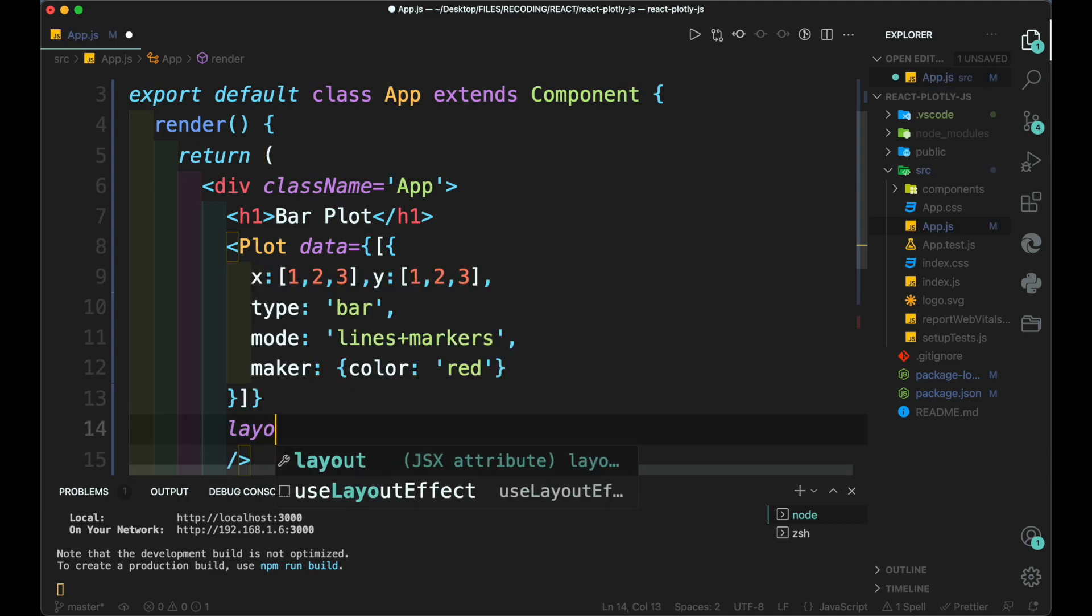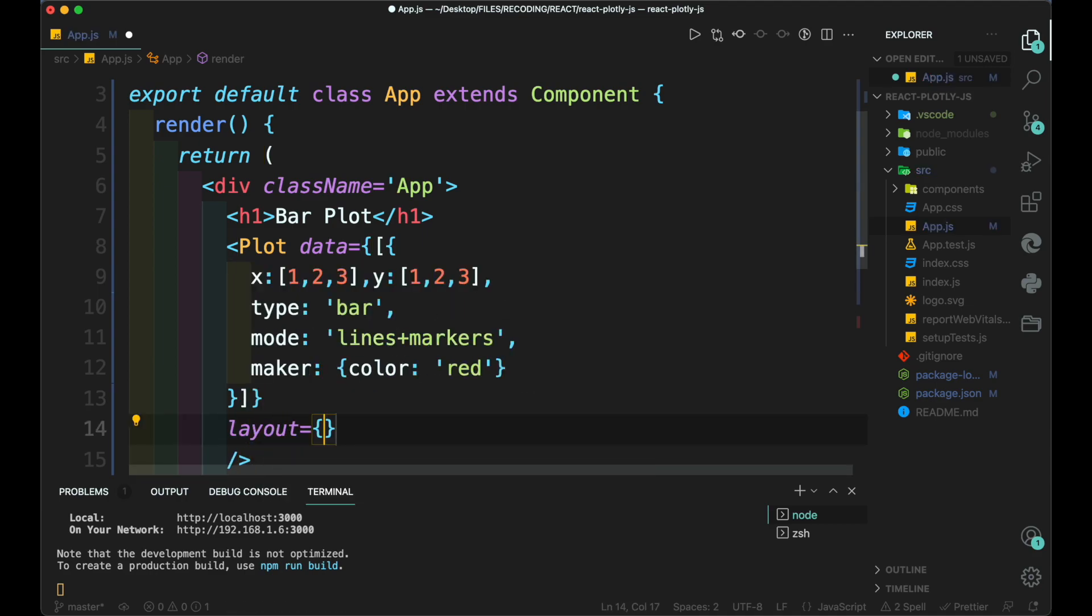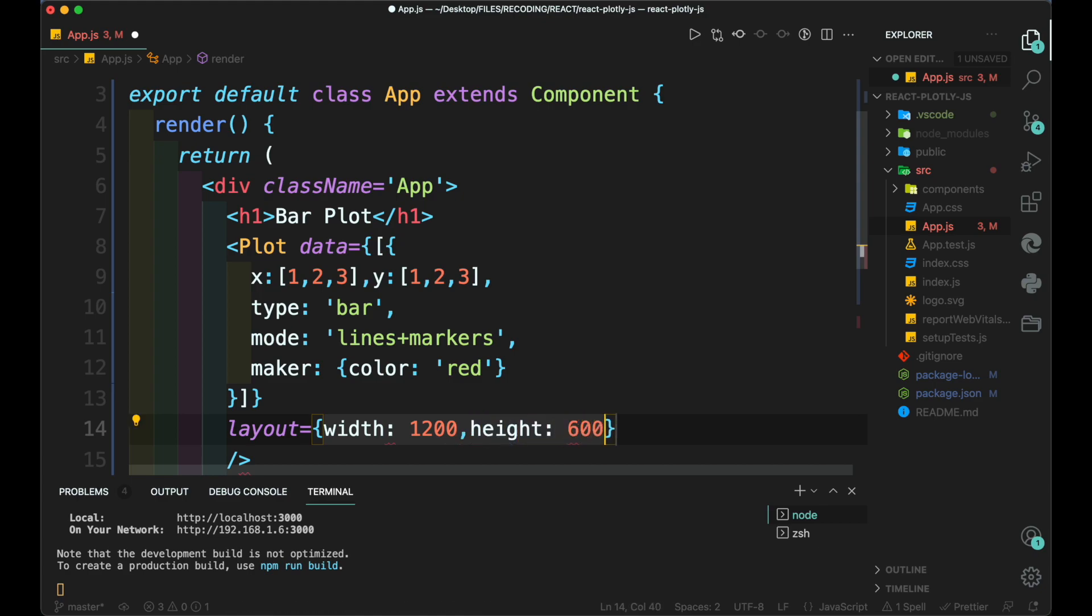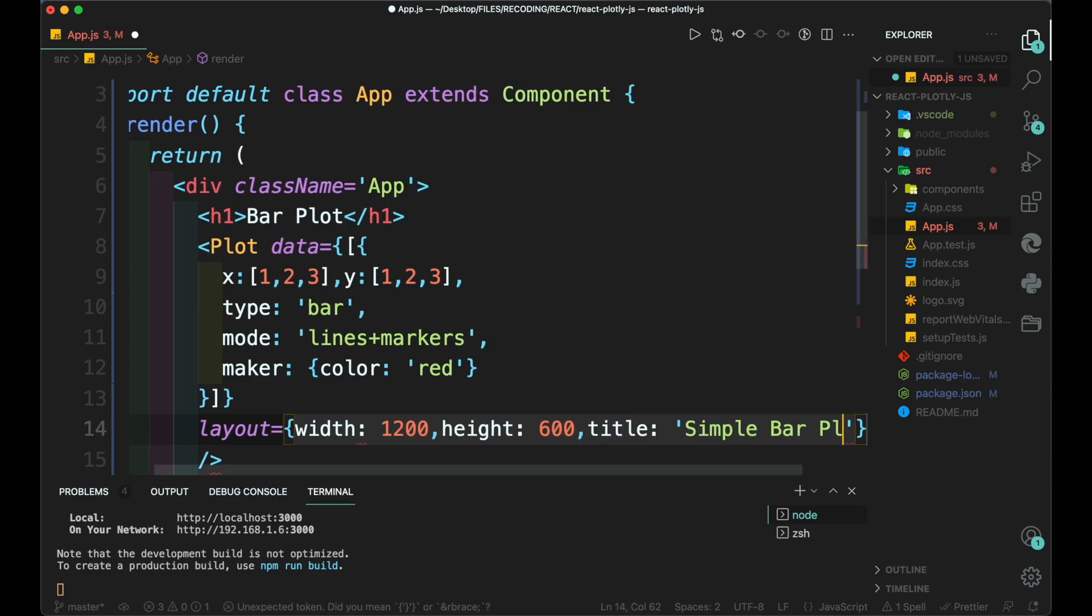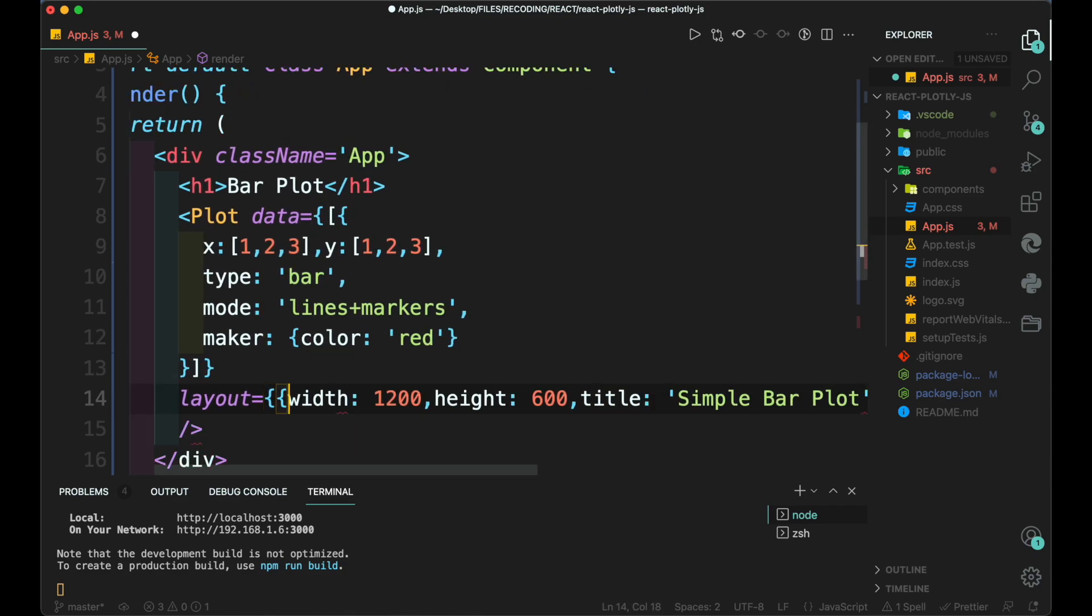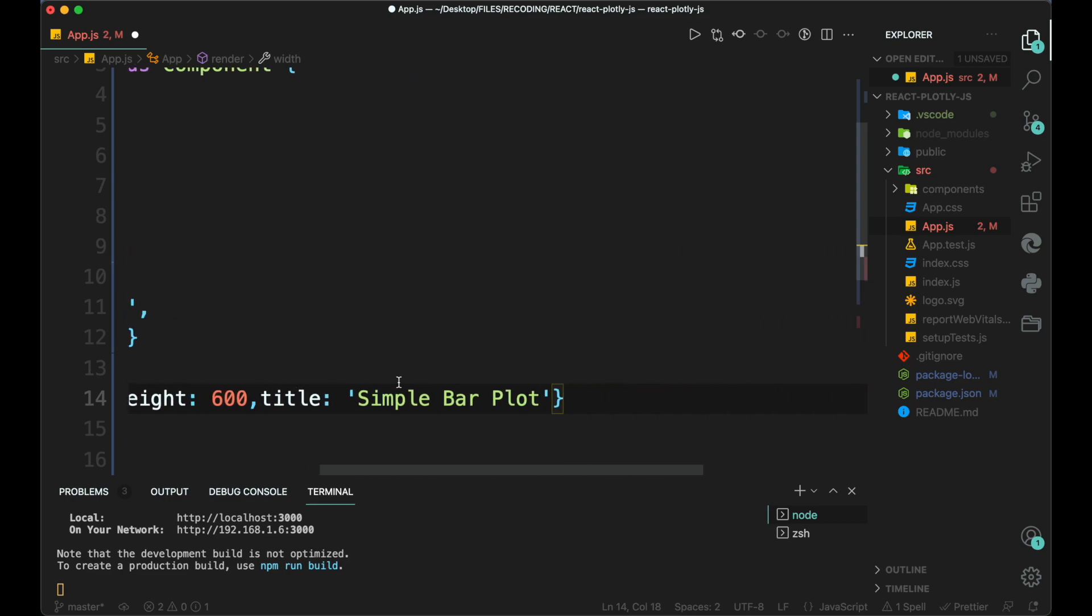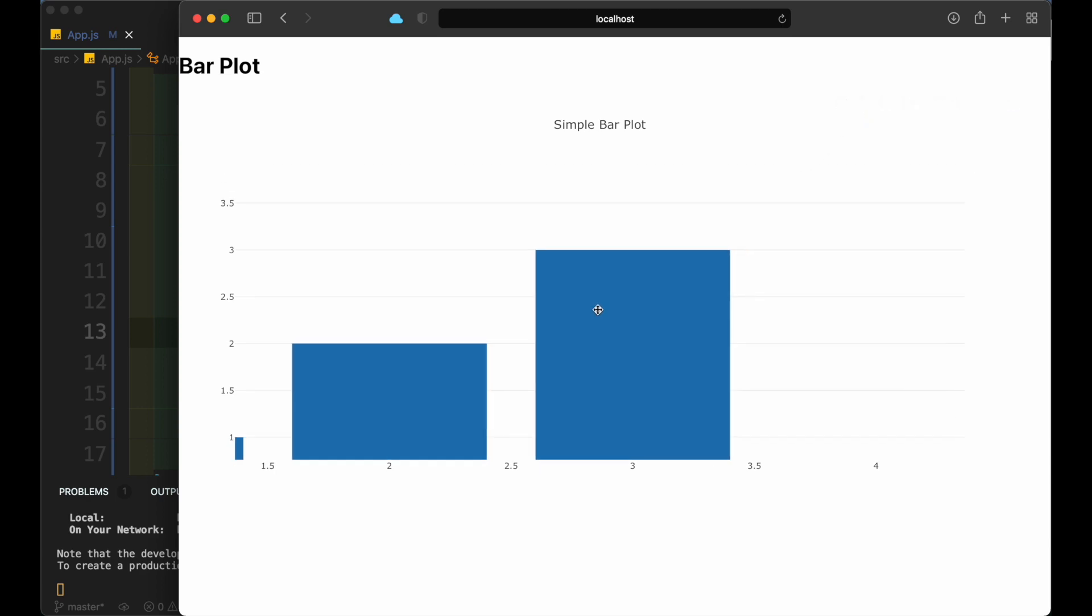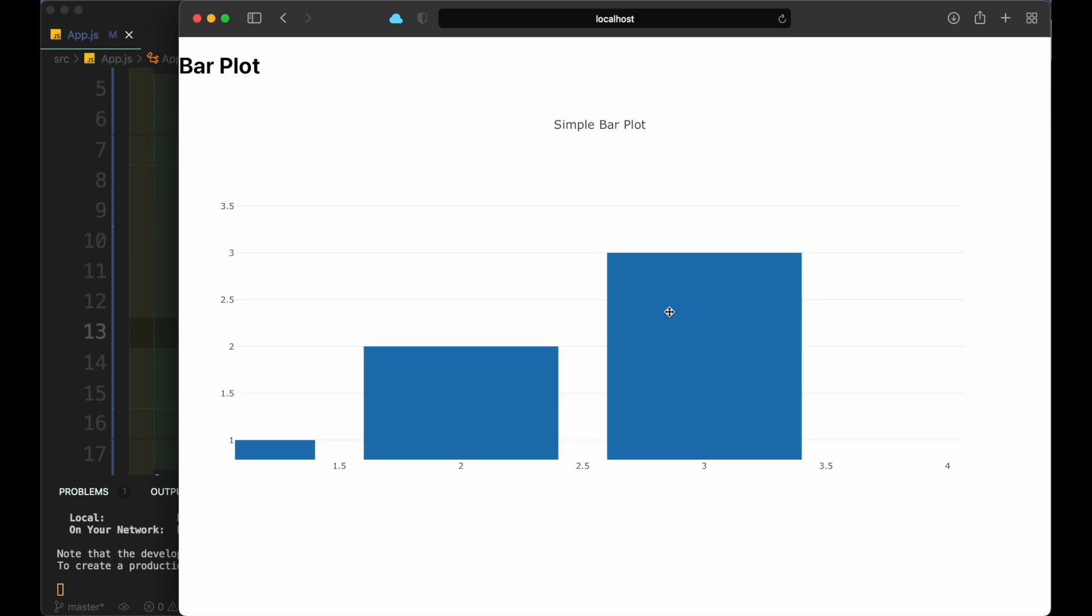While creating the data, we can also add the layout of the plot which consists of width and height of the frame of plot and also the title for the charts. And here we can see that our app is running fine and we can see the plot clearly.